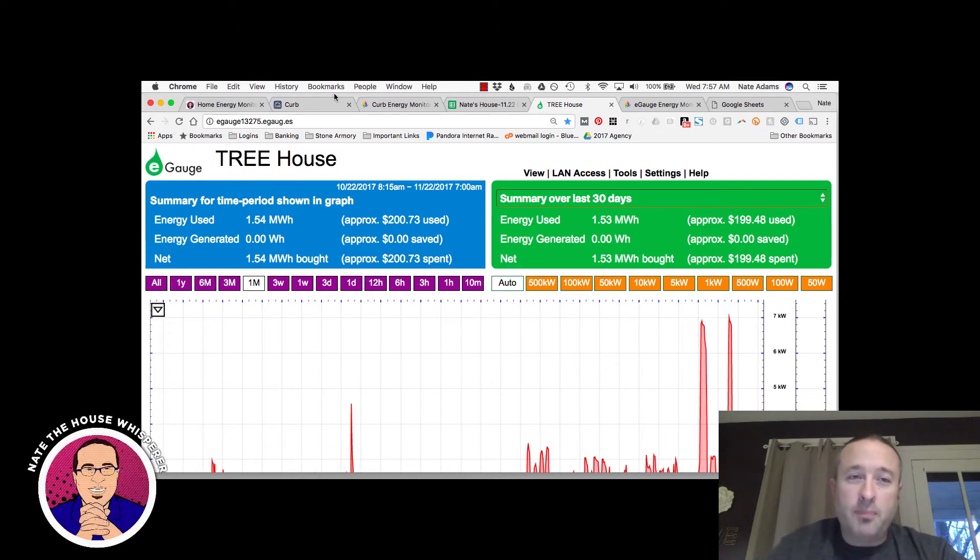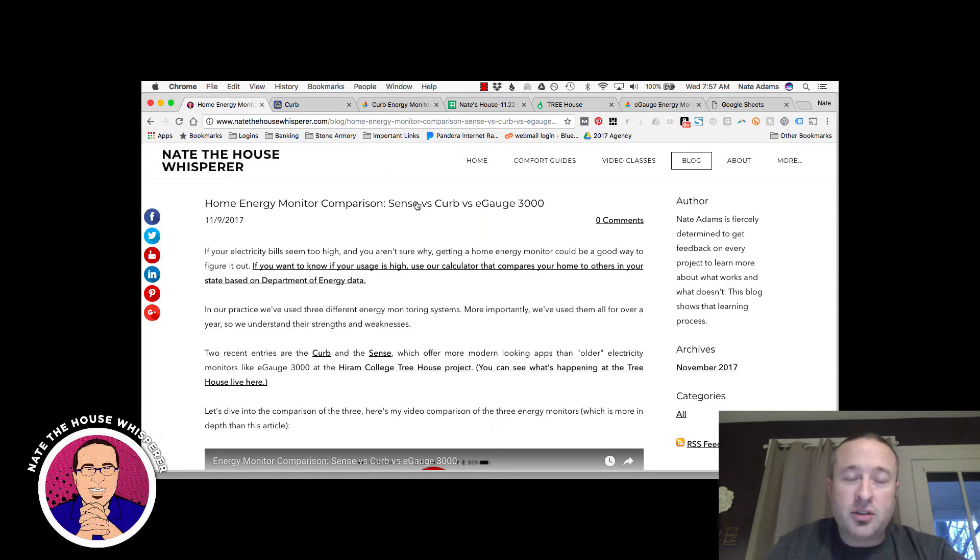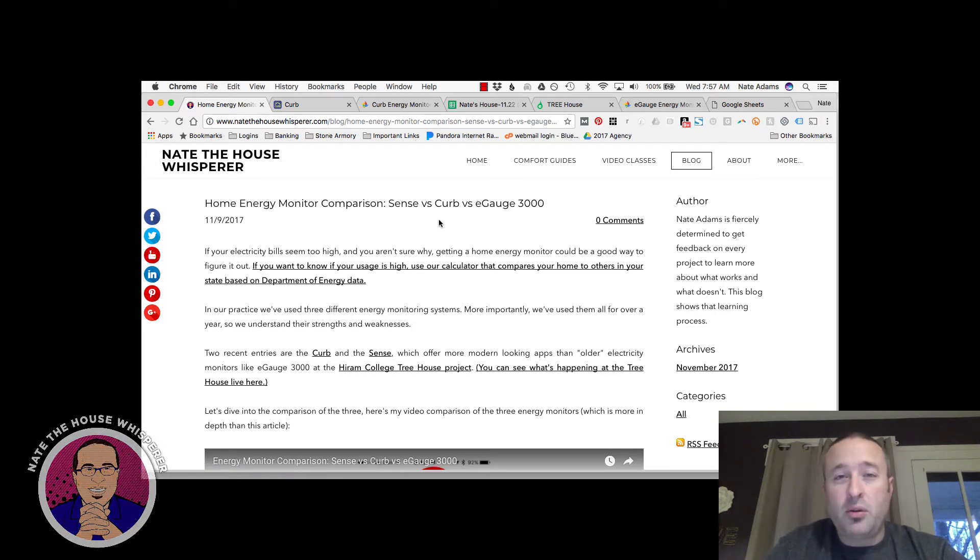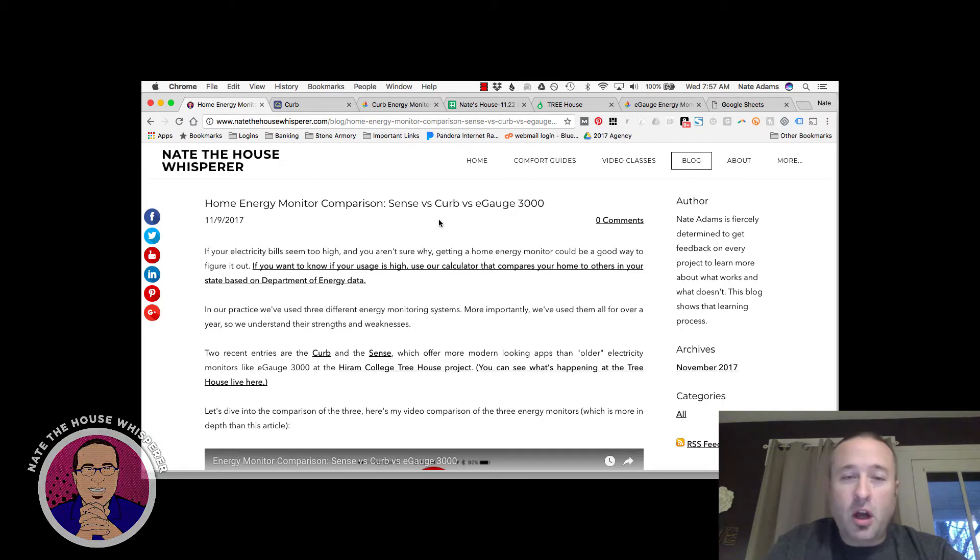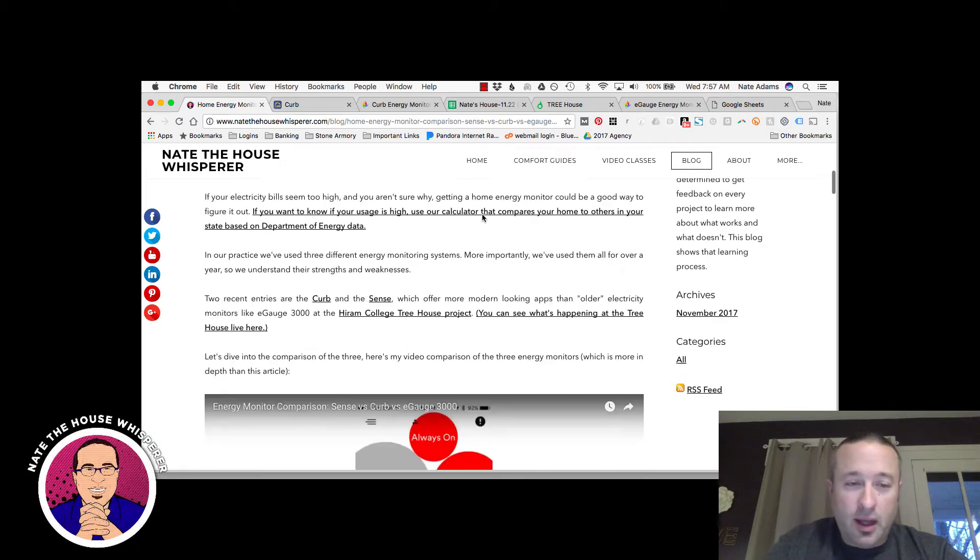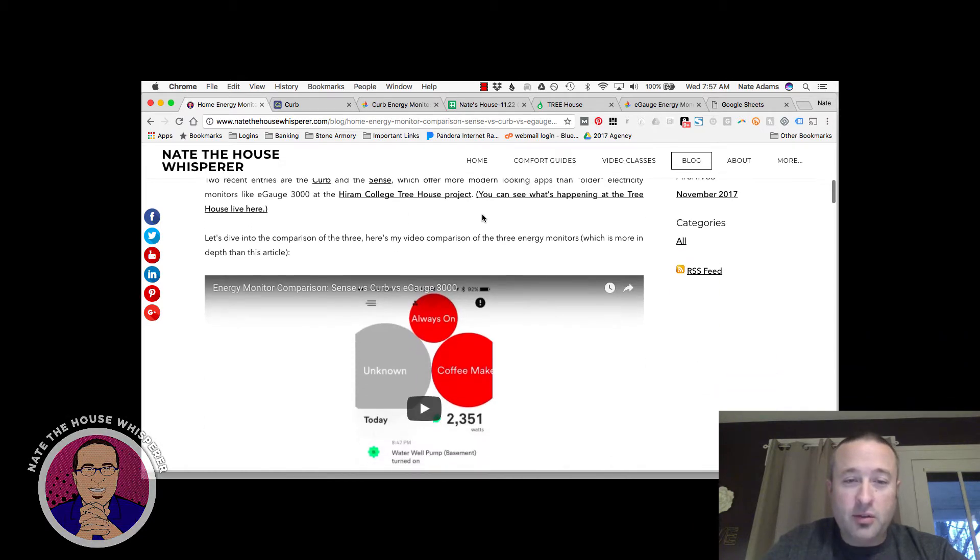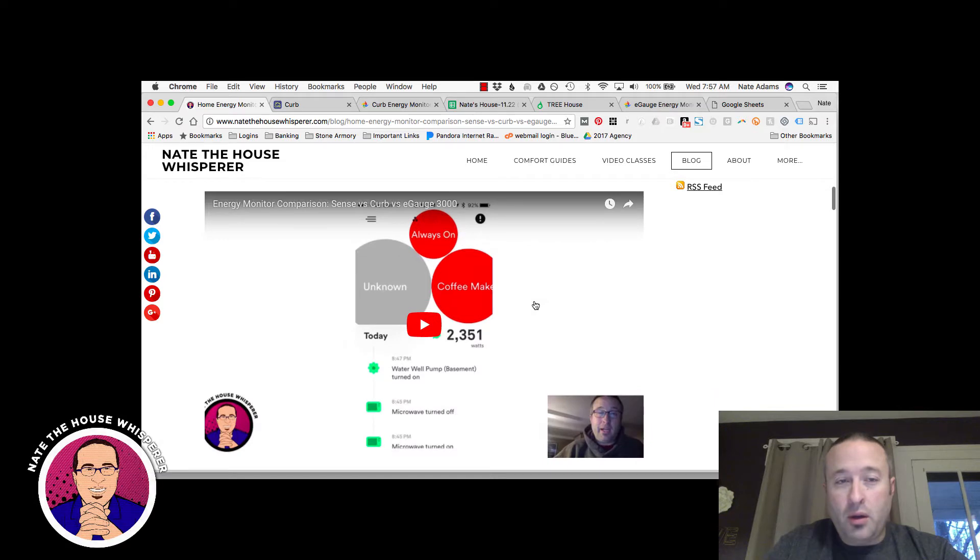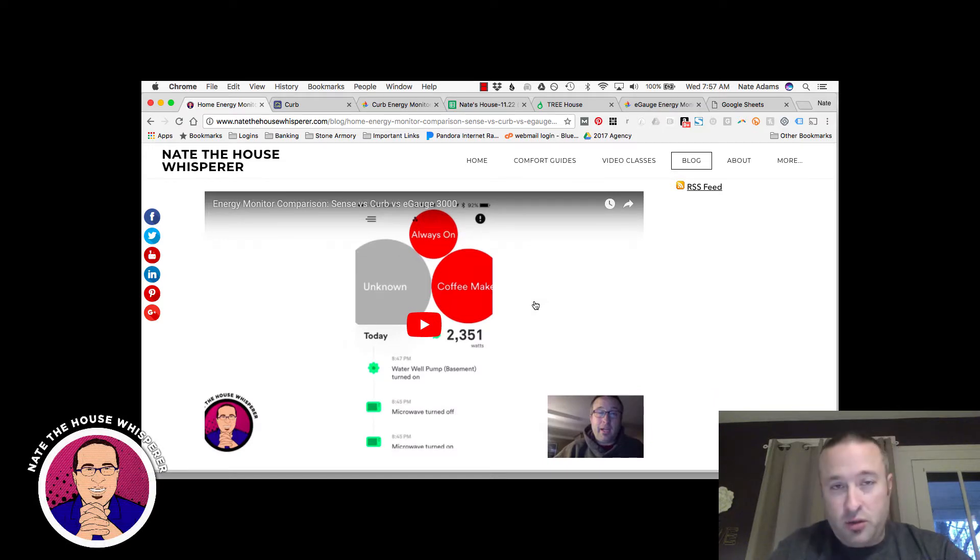You might want to take a look at my blog about this where I compare the Sense to the Curb to this E-Gauge 3000. And there's a video that directly compares all of them right here, which you can also find on this YouTube channel.